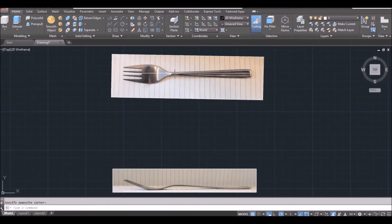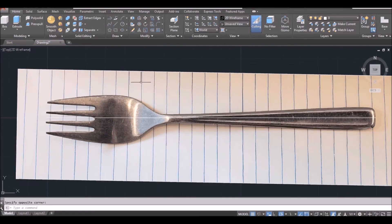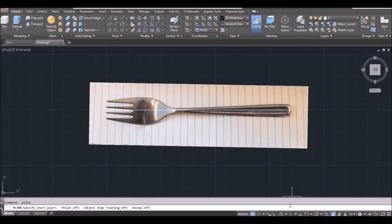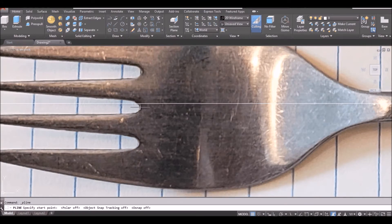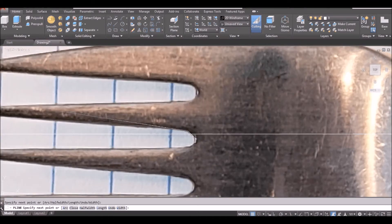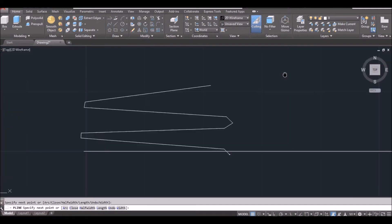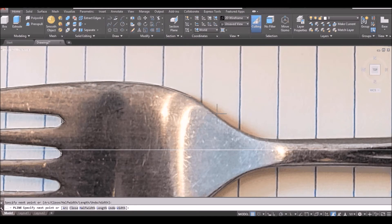The next thing to do is trace the profile. I will use polyline to do so. When you do tracing, it's better to turn off object snap, tracking, and things like that — it makes it easier to select any point you want. I start from this point and just click along the profile. I will draw only half of it so I can do a mirror later.